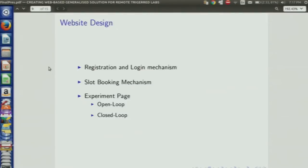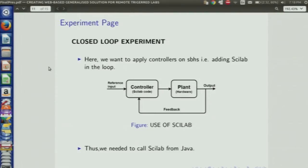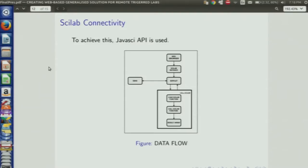We have a website with a registration and login mechanism, a slot booking mechanism, and two kinds of experiments: an open loop experiment and a closed loop experiment. The open loop experiment does not involve Scilab — certain inputs are passed by the user to SBHS and the outputs are taken from SBHS and passed back to the user. In a closed loop experiment, we include Scilab for writing control algorithms. To allow the Java application to call Scilab, we use the Java SCI API.